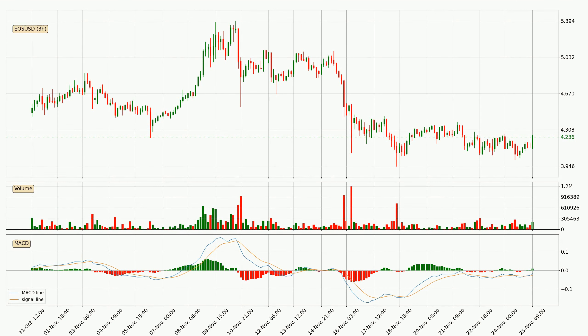Generally, the bigger time frames have a bigger impact on the price, so please keep that in mind when we show different time frames showing contrasting indicators. Also, the shorter time frames are only representative for short-term trading.